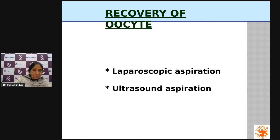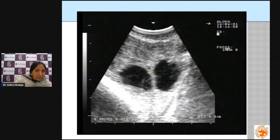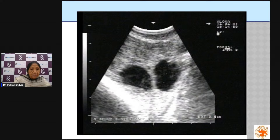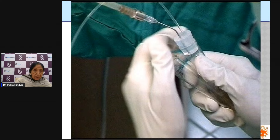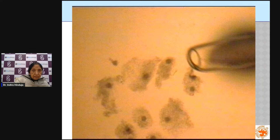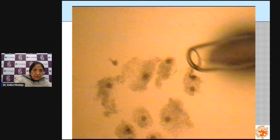On ultrasound you can see two follicles — the white dots — and the needle approaching along the guide line, aspirating the follicular contents. The fluid collected is then examined under the microscope. Each egg is identified in the fluid, surrounded by granulosa cells, with the nucleus visible. Each follicle typically yields one egg.